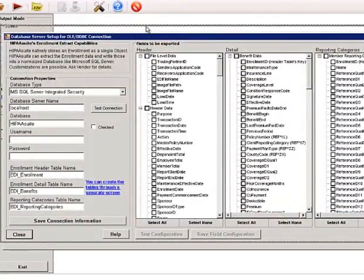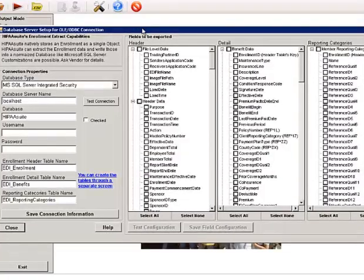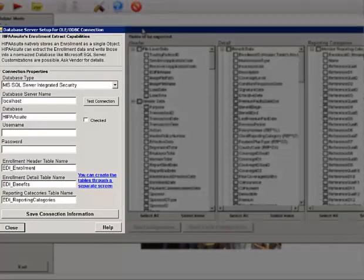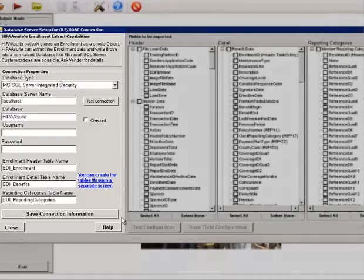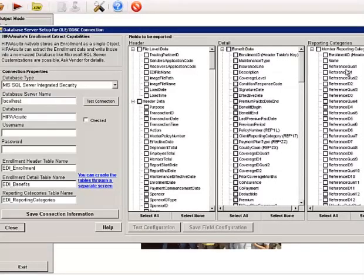Here we can see a very detailed screen. On the left side we have connection parameters, and on the right side we see the fields of the three tables in which the enrollment information will be saved.